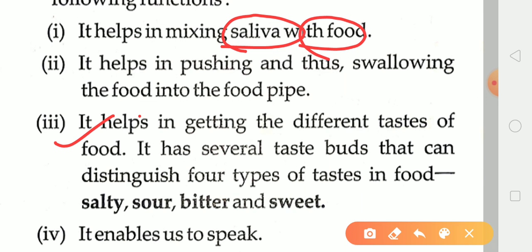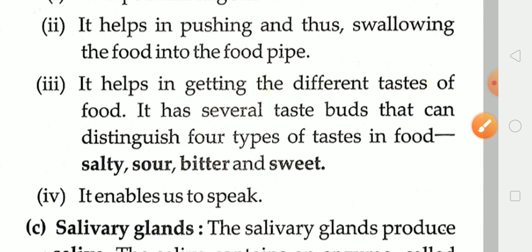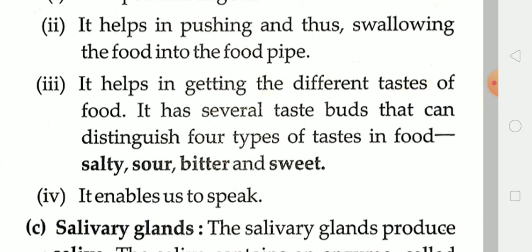The taste buds present in the tongue can identify four different types of taste in food: salty (how much salt is present), sour, bitter (how bitter it is), and sweet (whether sugar is present). These taste buds are present in the tongue. The fifth function of the tongue is that it helps us in speaking.